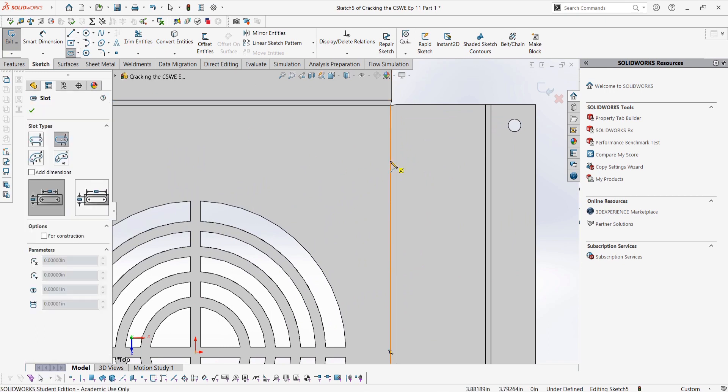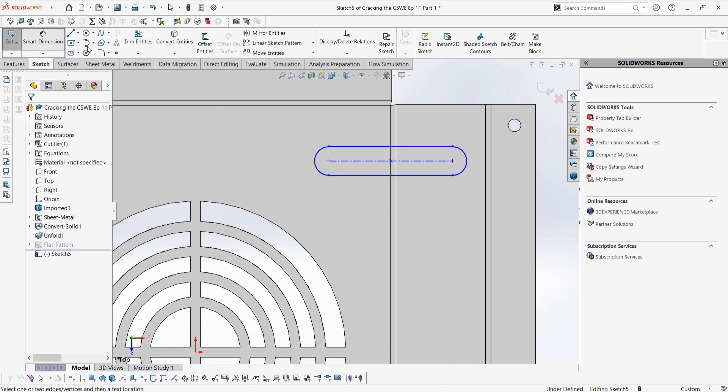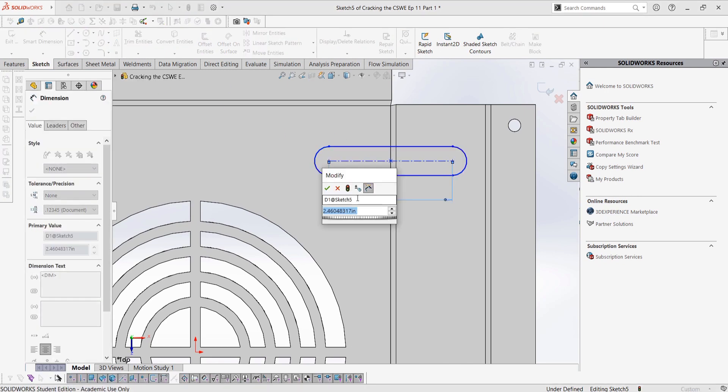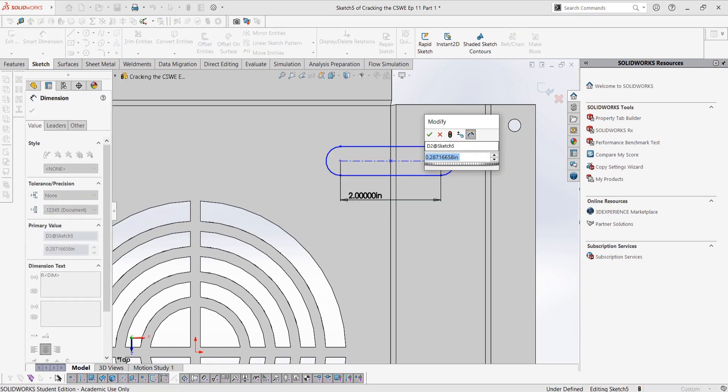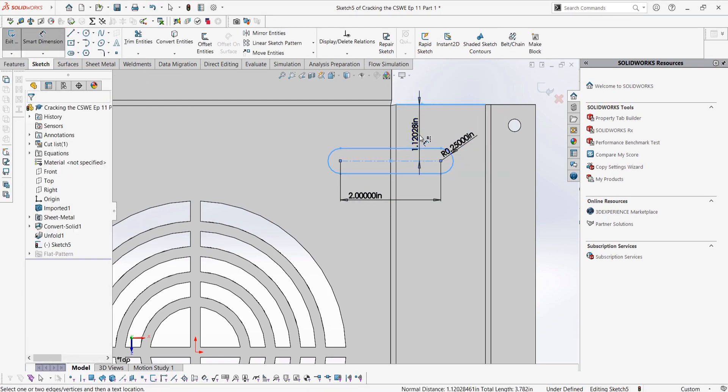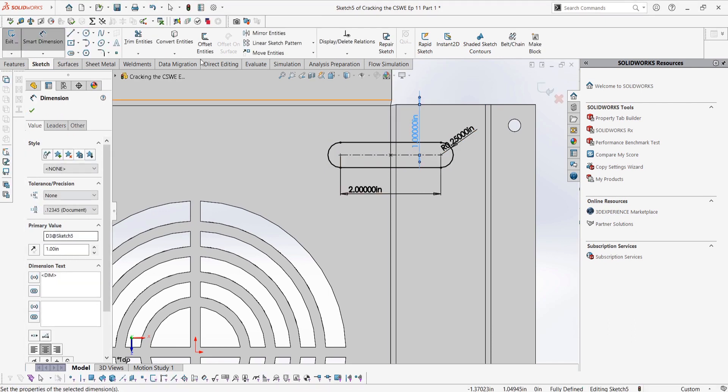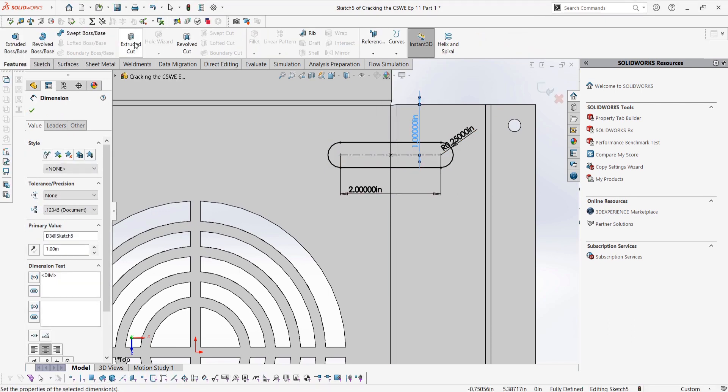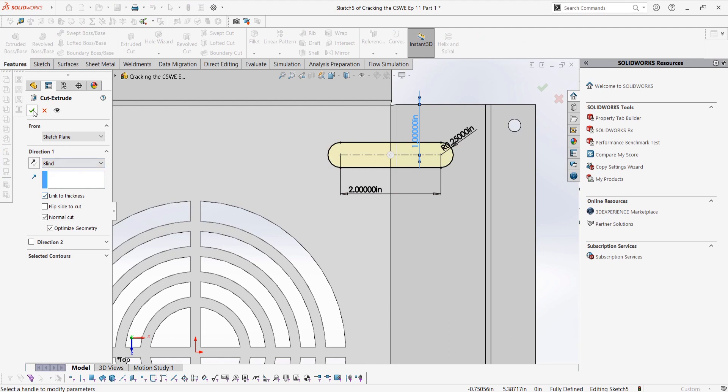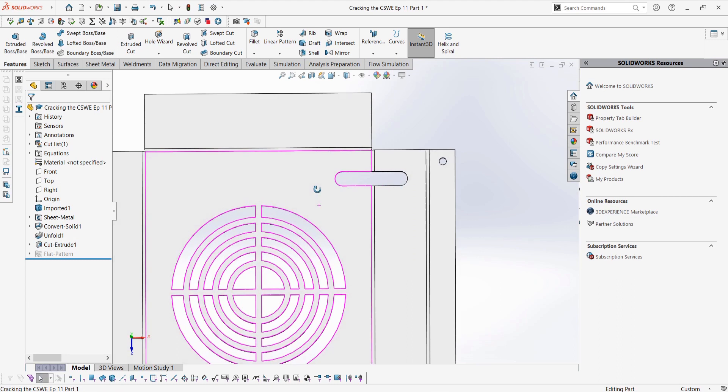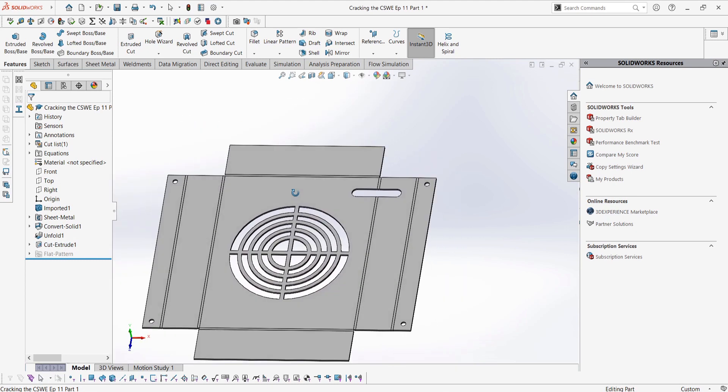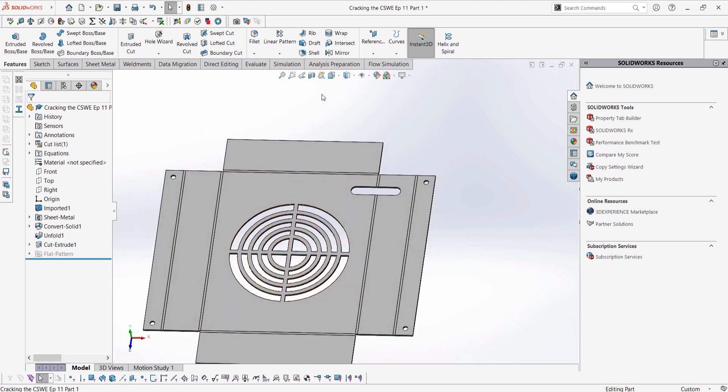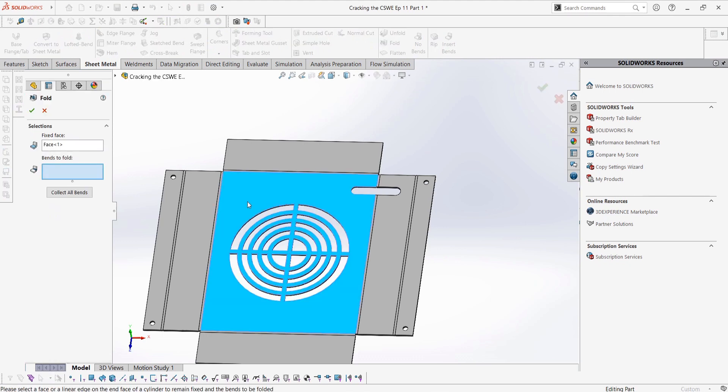We can then add in our cut. It will be a slot across one of the bends. Make sure in the property manager of the extruded cut to link the thickness of the cut to the sheet metal part by selecting the link to thickness checkbox. Then to fold the part back up, we can use the Fold button using the same three steps as in the Unfold. Then we could check the mass properties if we had to add a material or measure something.